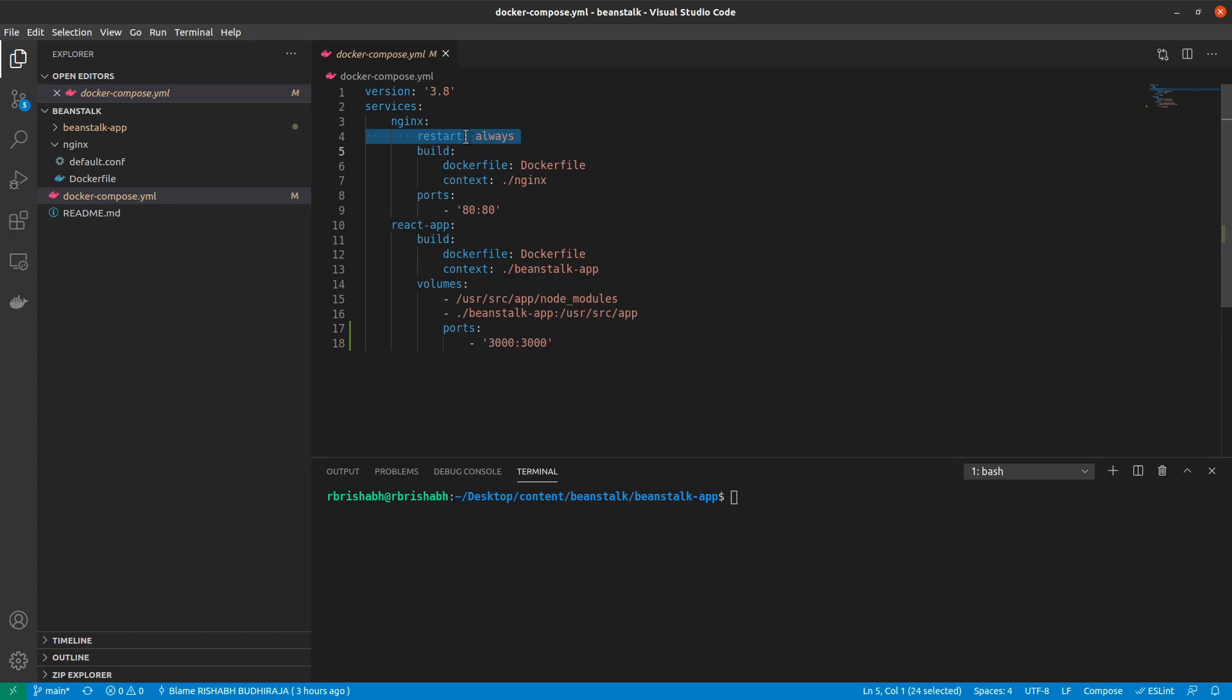We say restart always. So nginx is probably the service that's most essential in any application because that's what will actually route all the requests. If they are going to server or front end, all those will be routed through nginx. So if ever nginx were to go down, we would want to make sure that we instantly bring it back up because it's a very essential service for us.